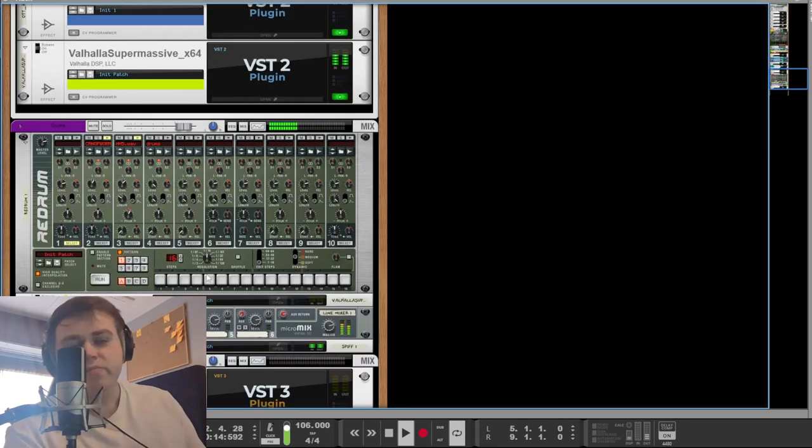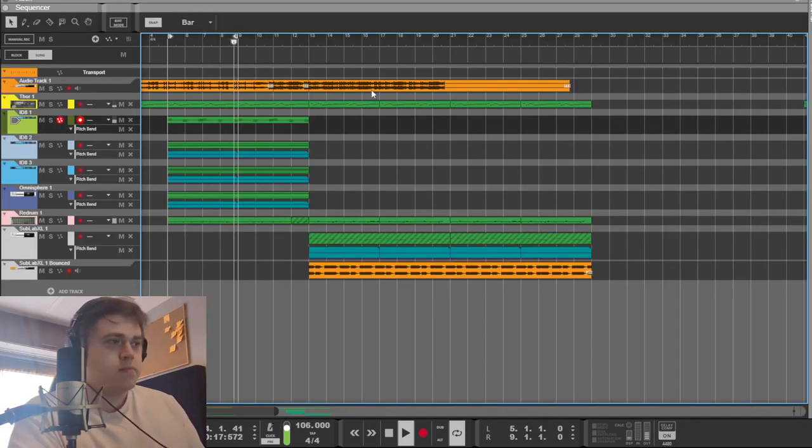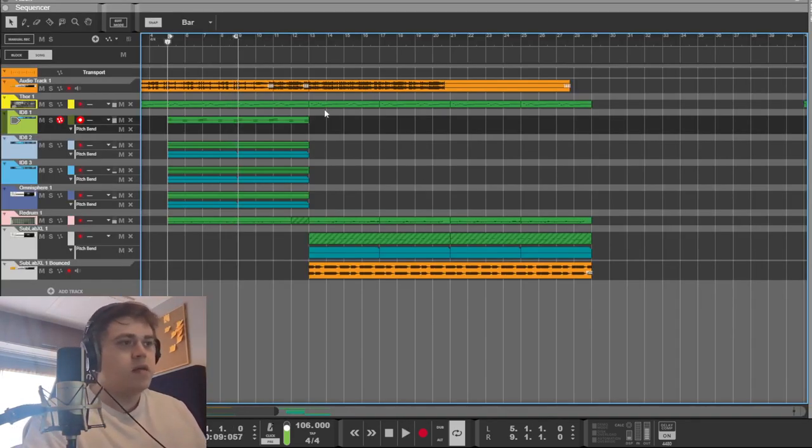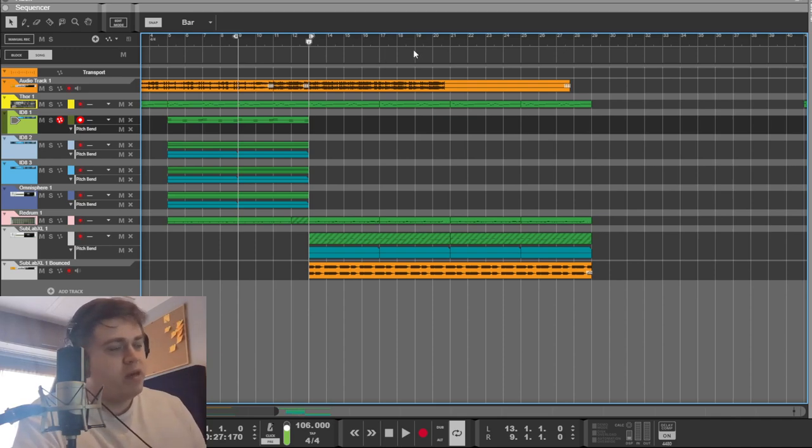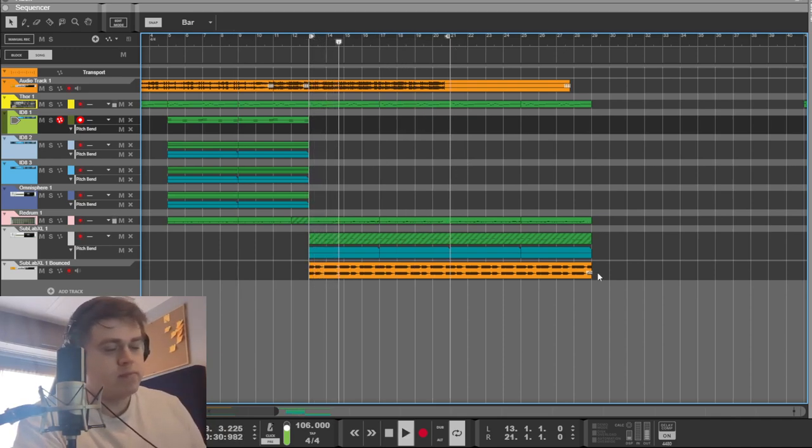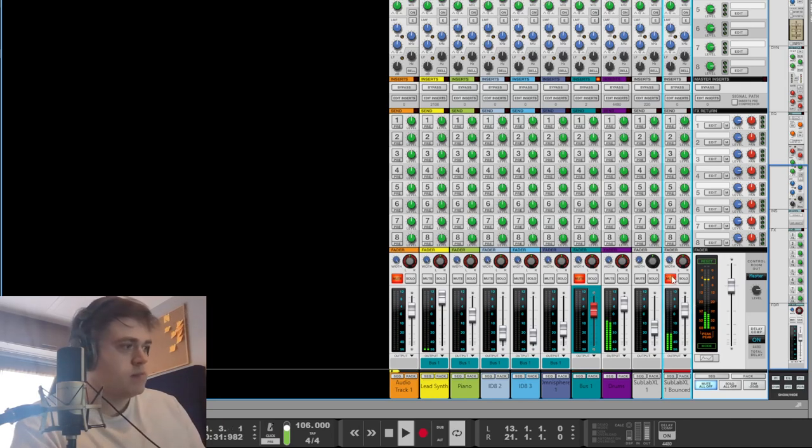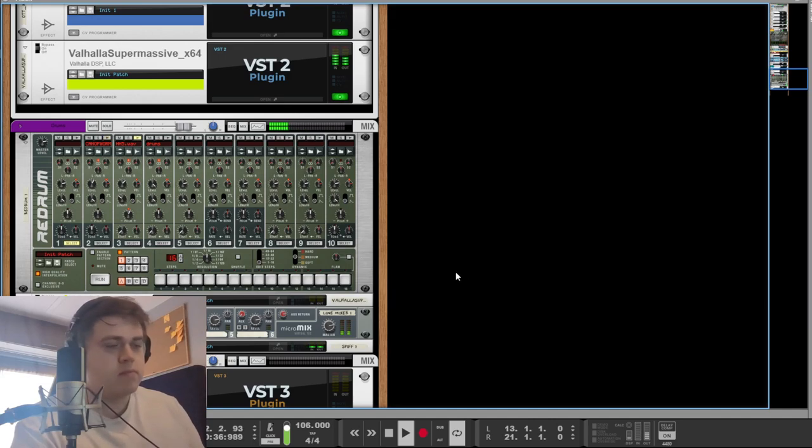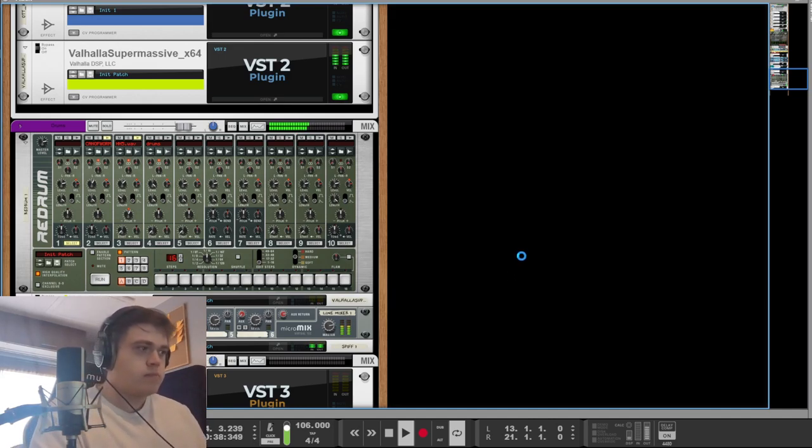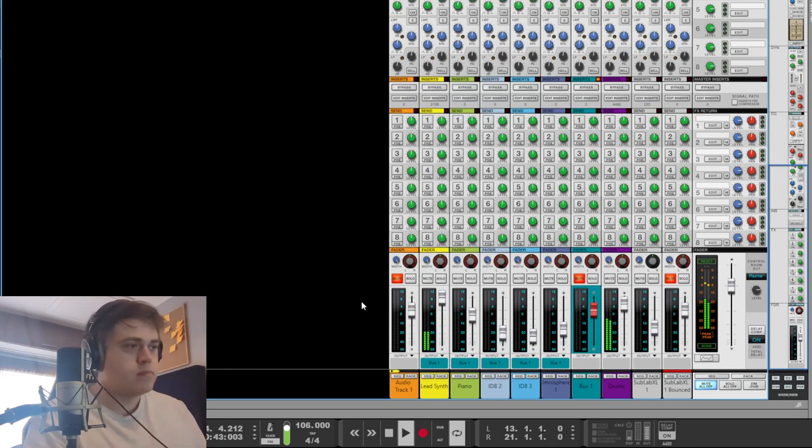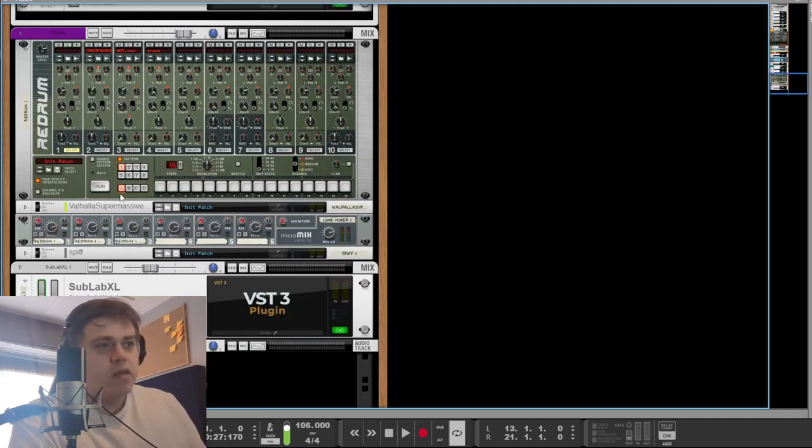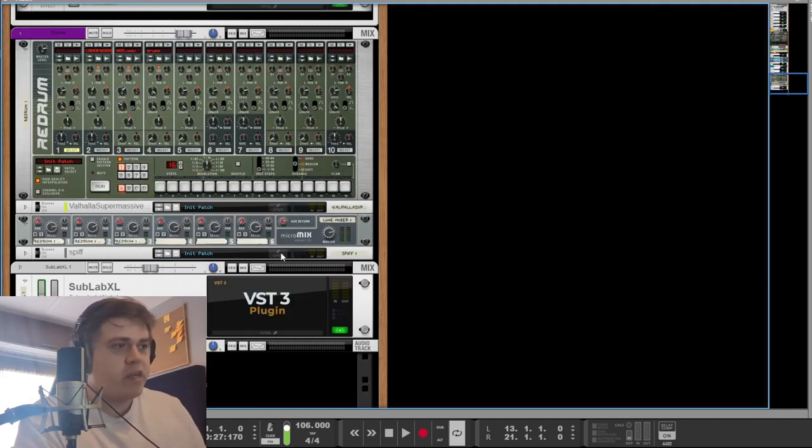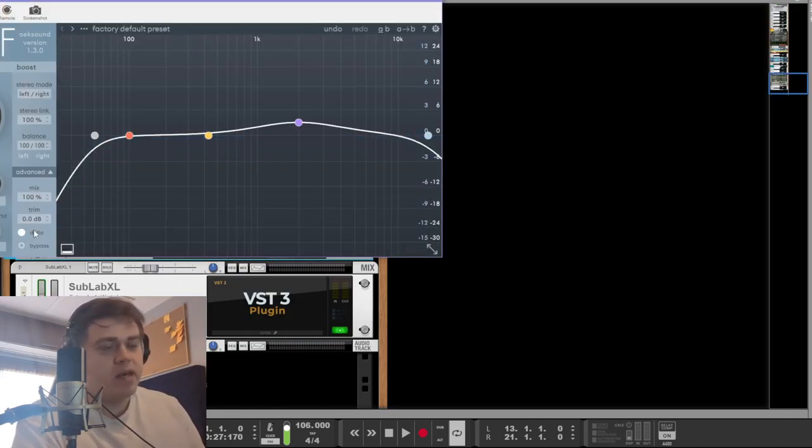Some drums. So we have those drums there, and then we have the full beat here.